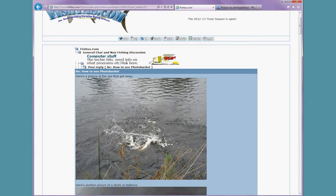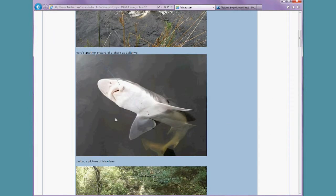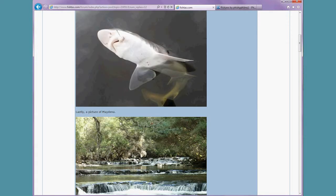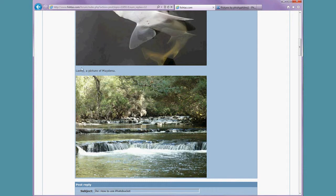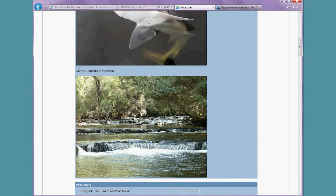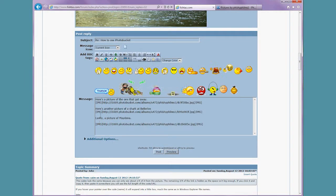Okay, so we've got a picture of the one that got away, the shark, and lastly at Maydina. So you can see the gap between the text and the picture. That's just by pushing enter as we did before.